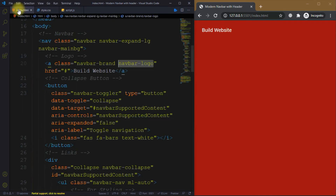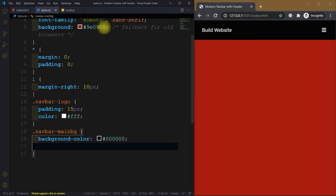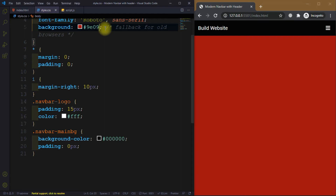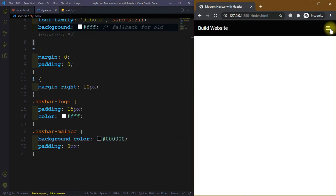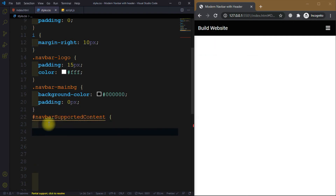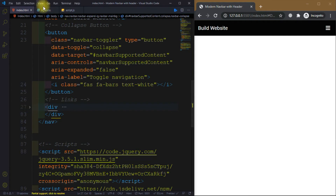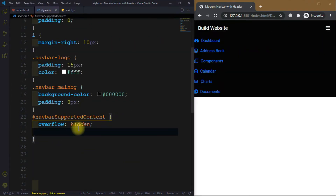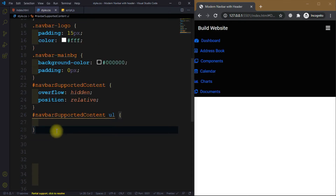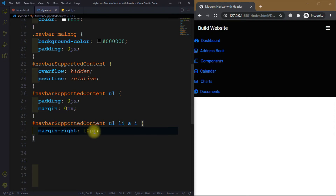For the nav-logo we target it with padding 15px and color white. For navbar-main-bg we set the background color to black. We set padding to zero pixels. For the navbarSupportedContent we target it by ID — this is for the links. We set overflow hidden and position relative.